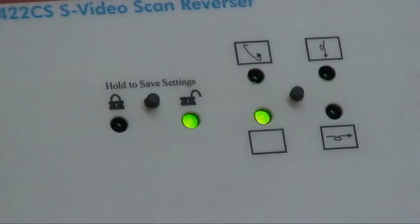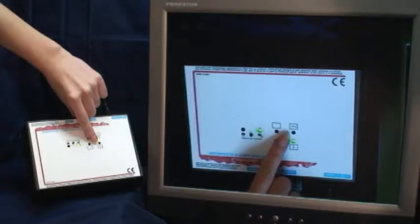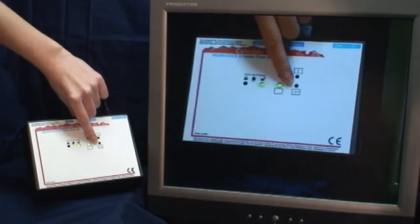To select the operating mode, place the unit in the unlocked mode by pressing the lock-unlock button until the unlocked LED is illuminated. Press the mode button until a green LED indicates the desired mode.